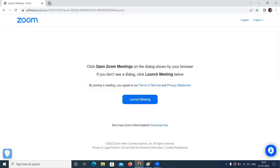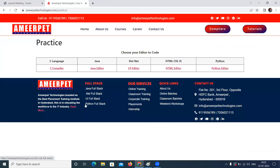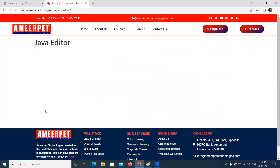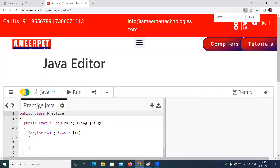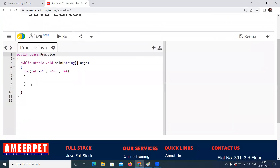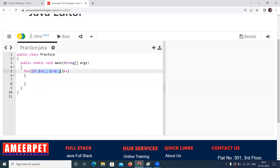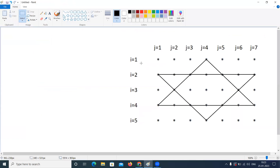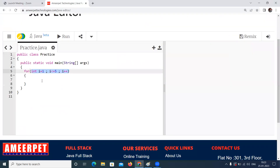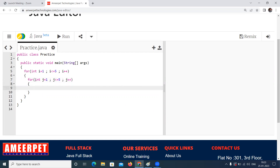I am writing with online compilers from our website. I am using a Java compiler, a Java editor. Here I am writing the code. Outer for loop repeating 5 times because we have 5 rows. The inner loop is representing the number of columns, so 7 times we are writing: for int j equals to 1, j less than or equals to 7, j plus plus.